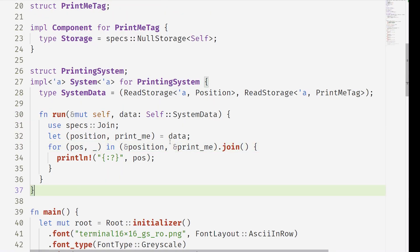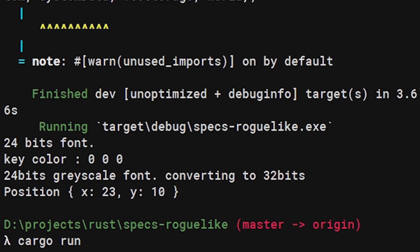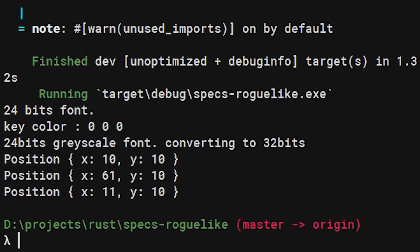We can also use a not. So when exclamation mark says not. So now we're looking for positions and not print me tags and we get the other three.